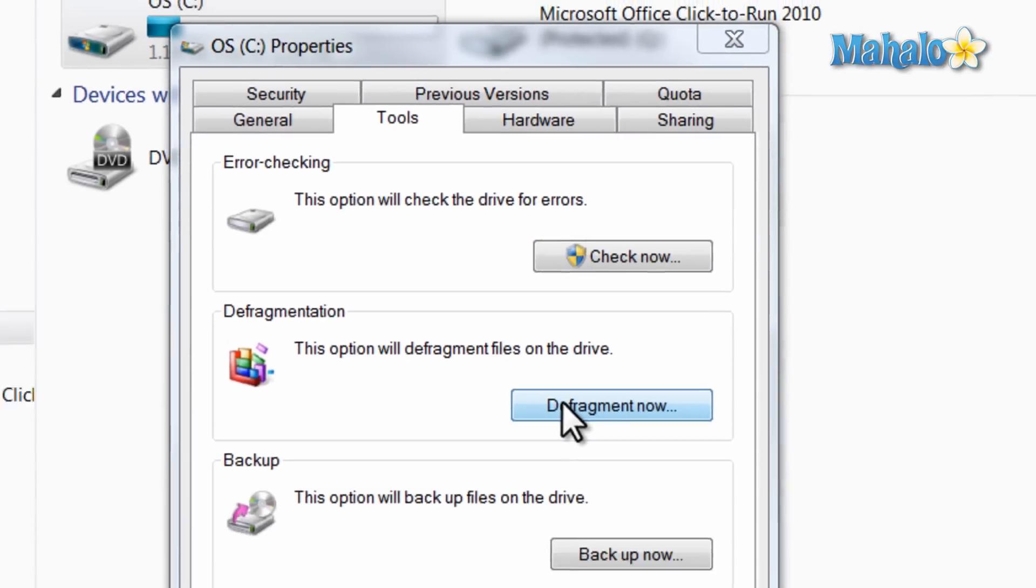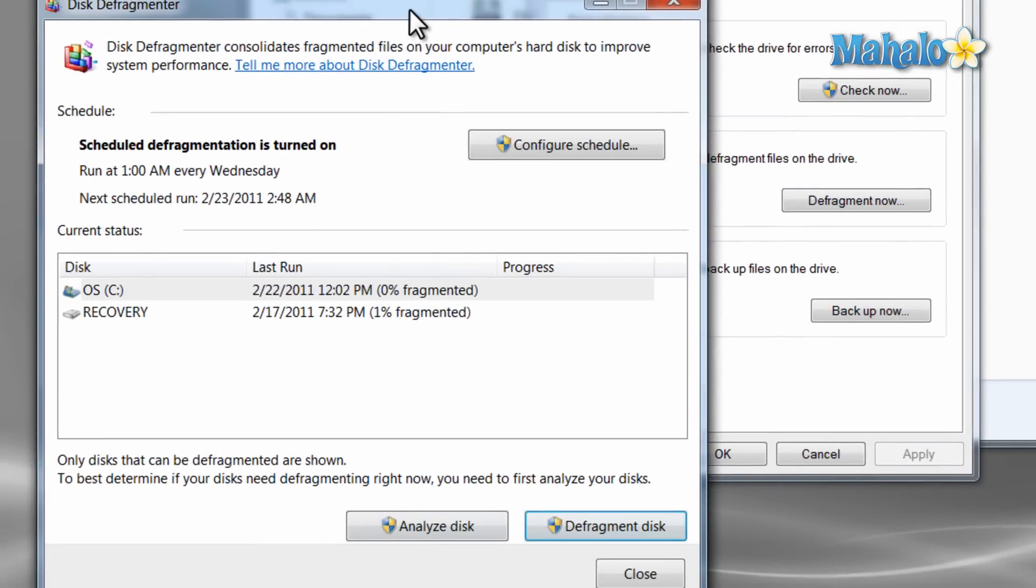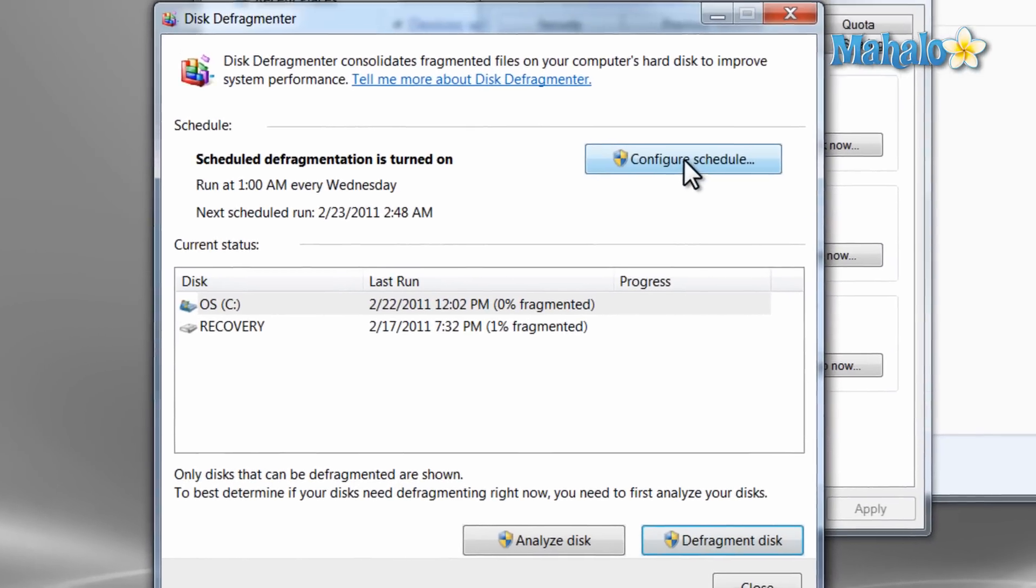From here, you can set up when to schedule an automatic defrag just by hitting the Configure Schedule button.